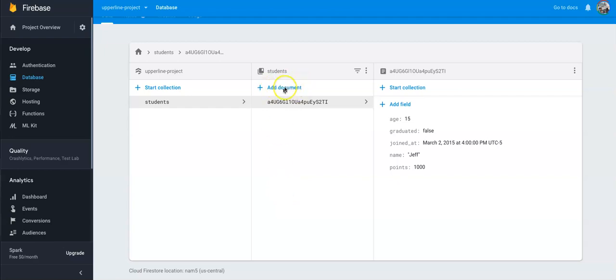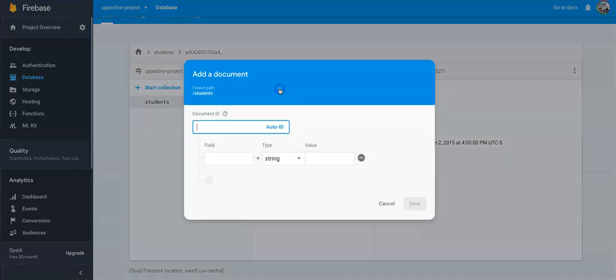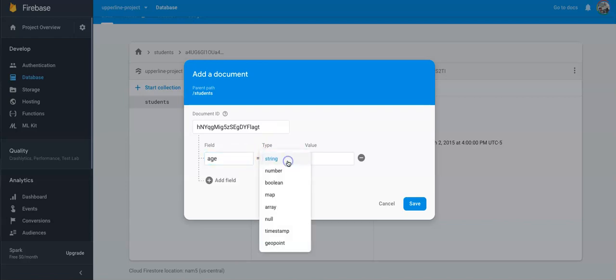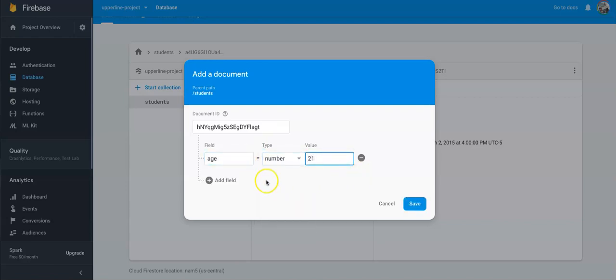So let's actually add a document for Ted, because I'm in here, but Ted's not. So we click Add Document, then I click Auto ID, and we said things like age, which Ted is 21.